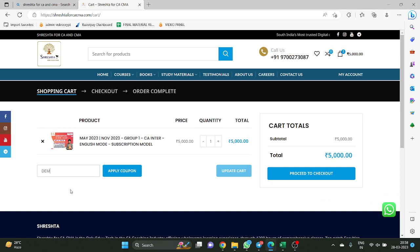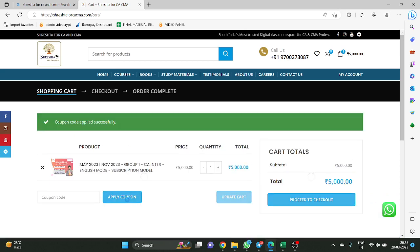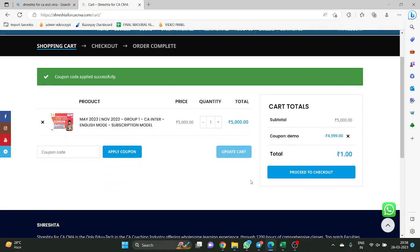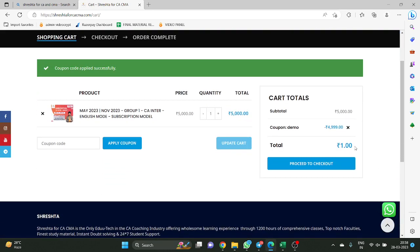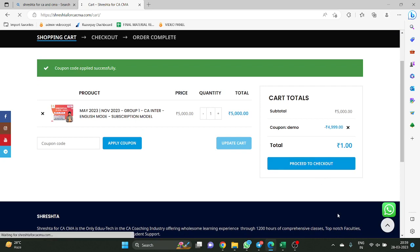I have a coupon for myself — for my mail ID only it will work. I just apply this coupon. So for me the price came to 1 rupee. I am just showing you. This is a demo video for you to purchase the class and activate the class. Very simple process. Proceed to checkout.